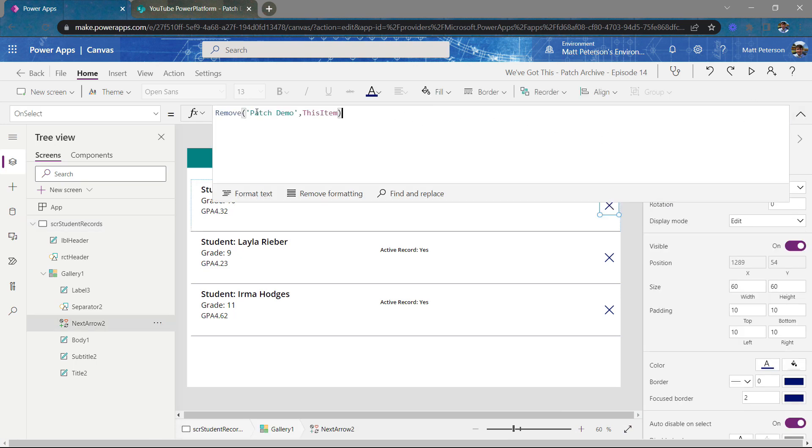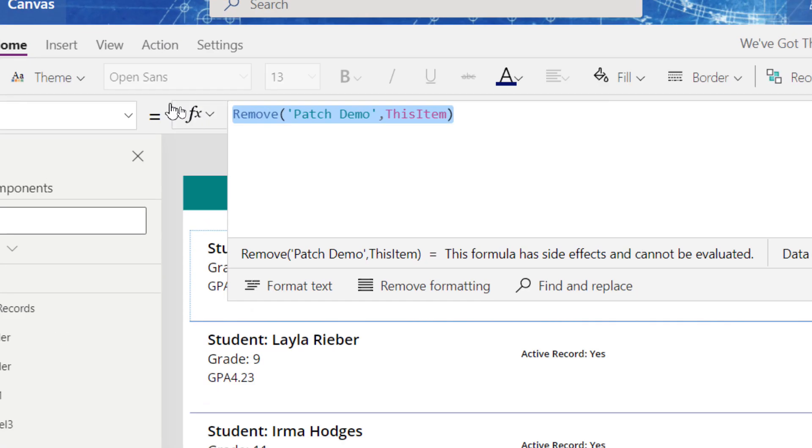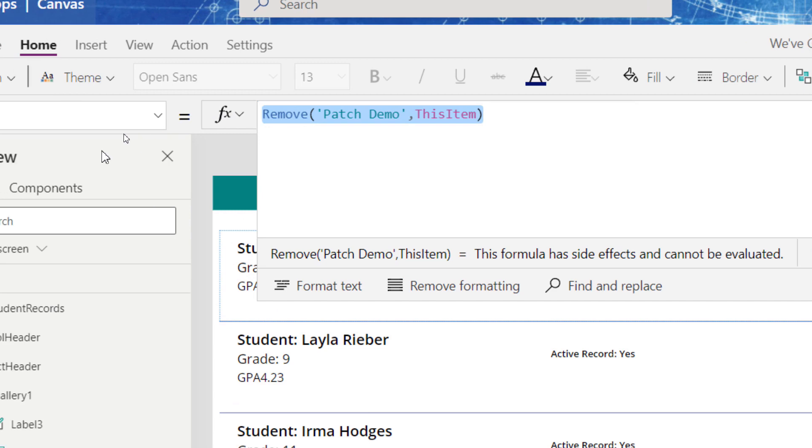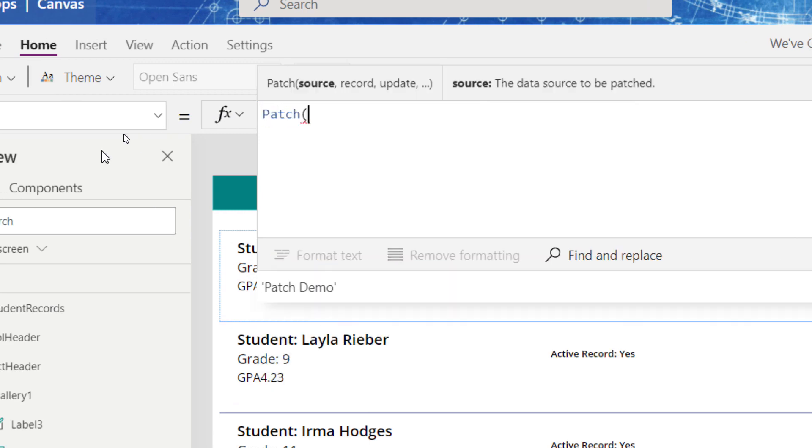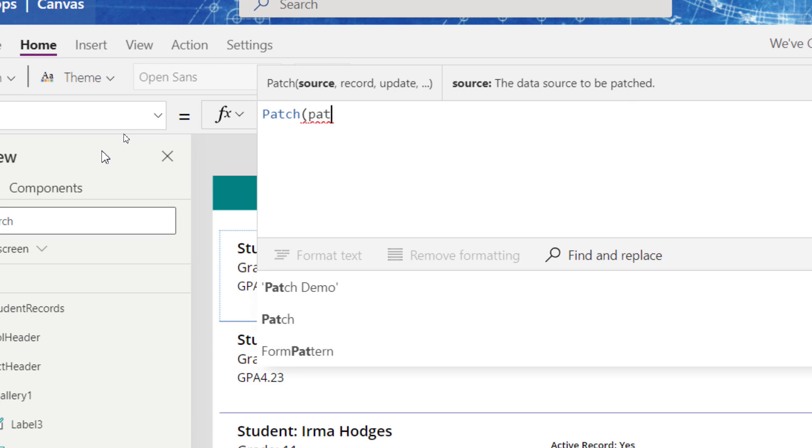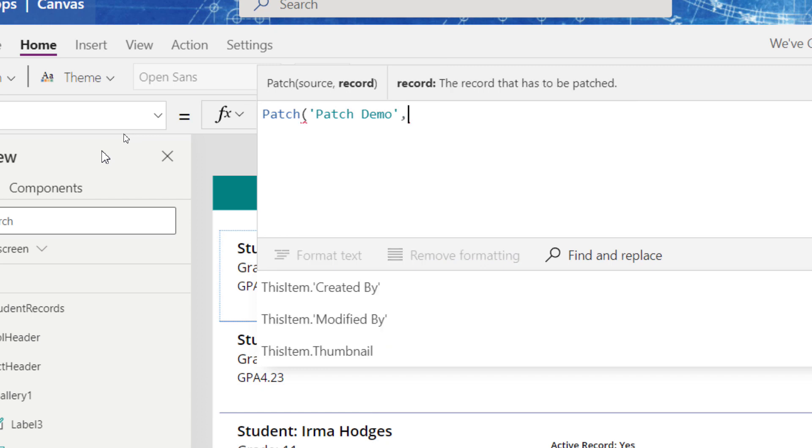Instead of remove, I'm going to run the patch statement. So we're going to go with patch and it says, well, where's the source you're trying to patch this record? In my case, I've named my SharePoint site patch demo comma. Now it says, all right, well, which record are you trying to do?